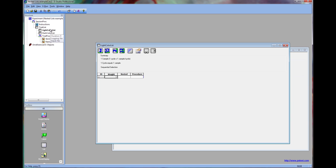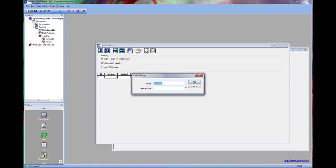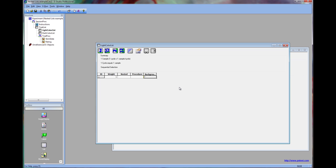Now we can open each nested list and add the background color attribute to each. On the light color list, we will enter three colors that E-Prime recognizes: silver, yellow, and lime.